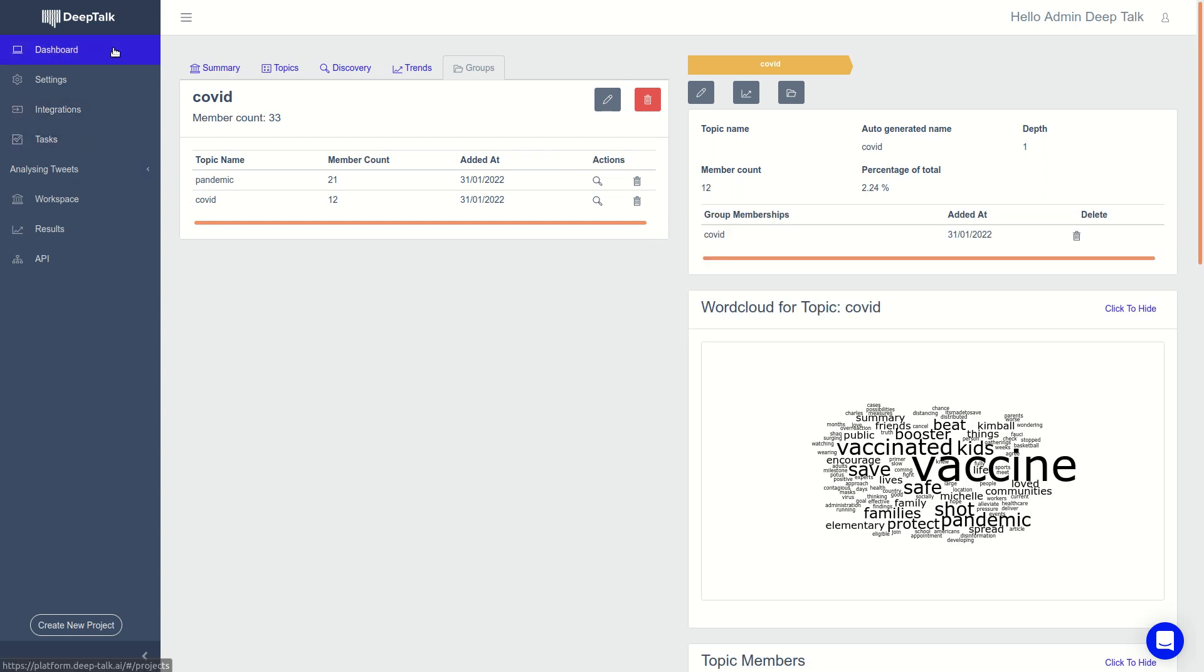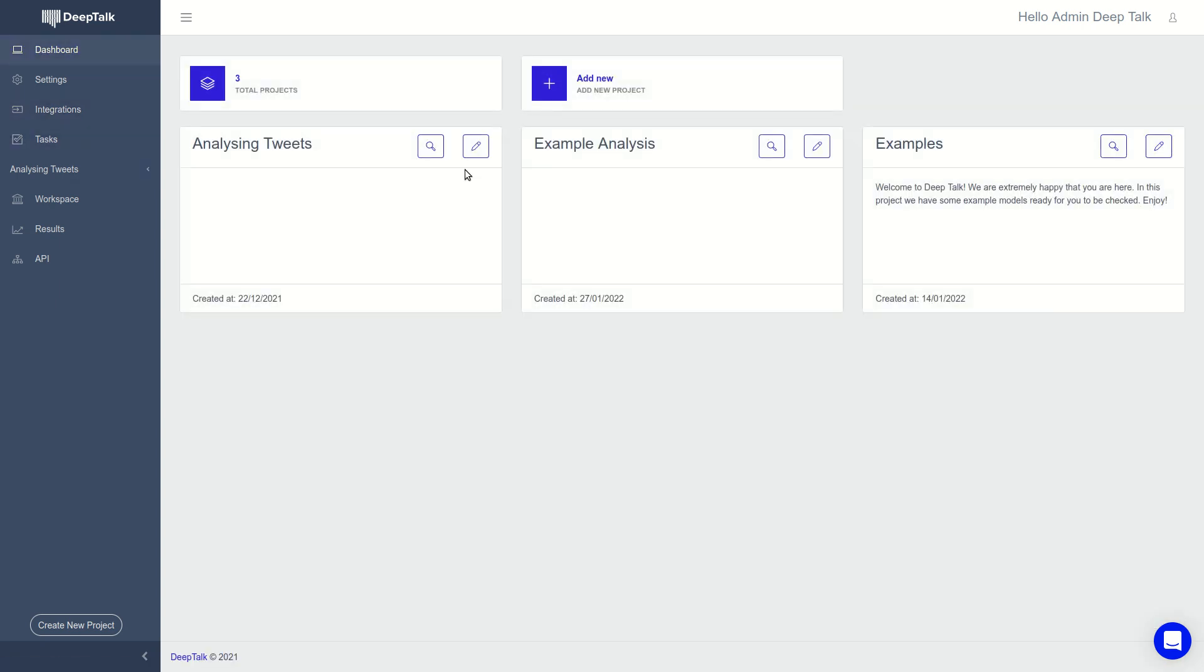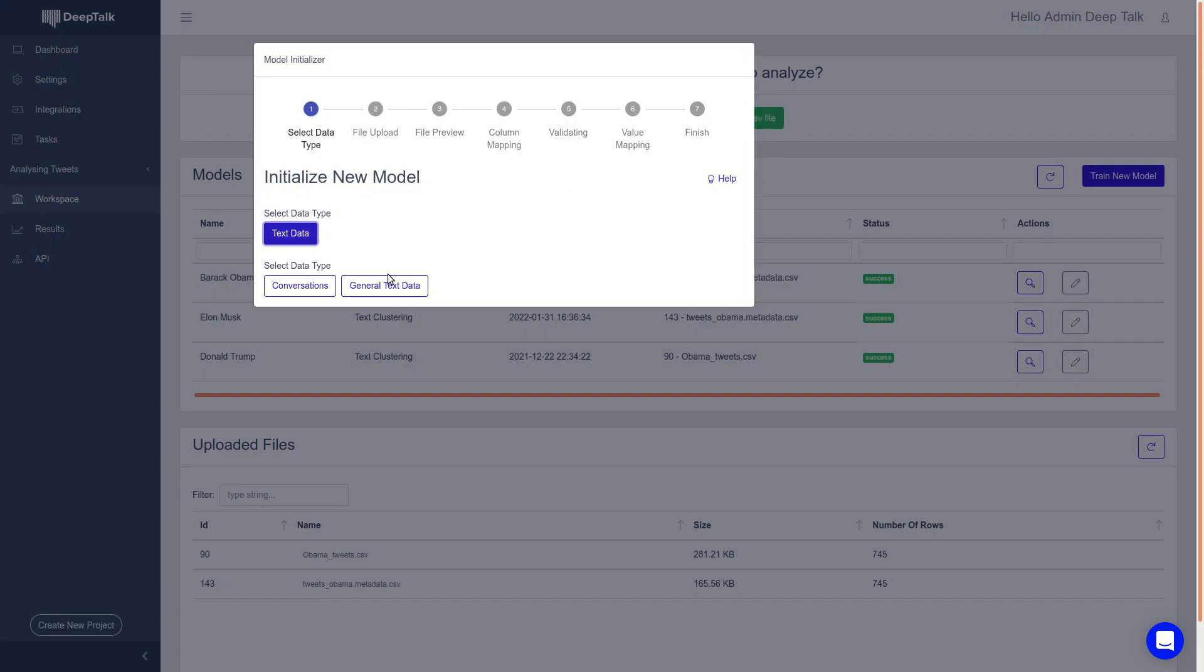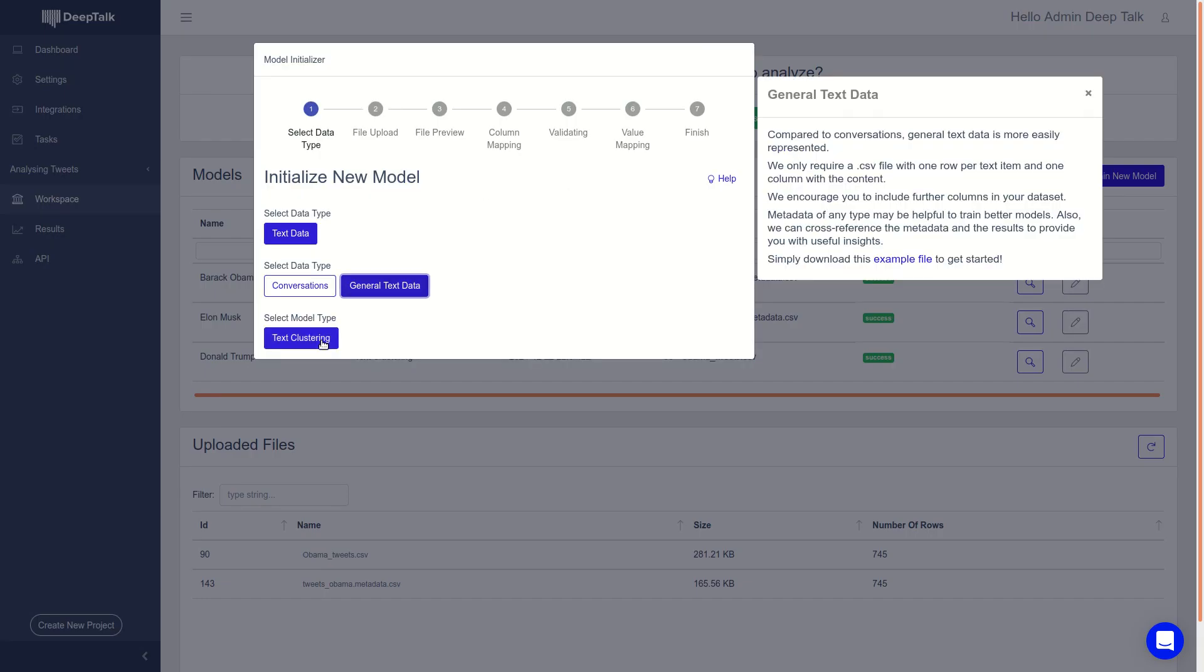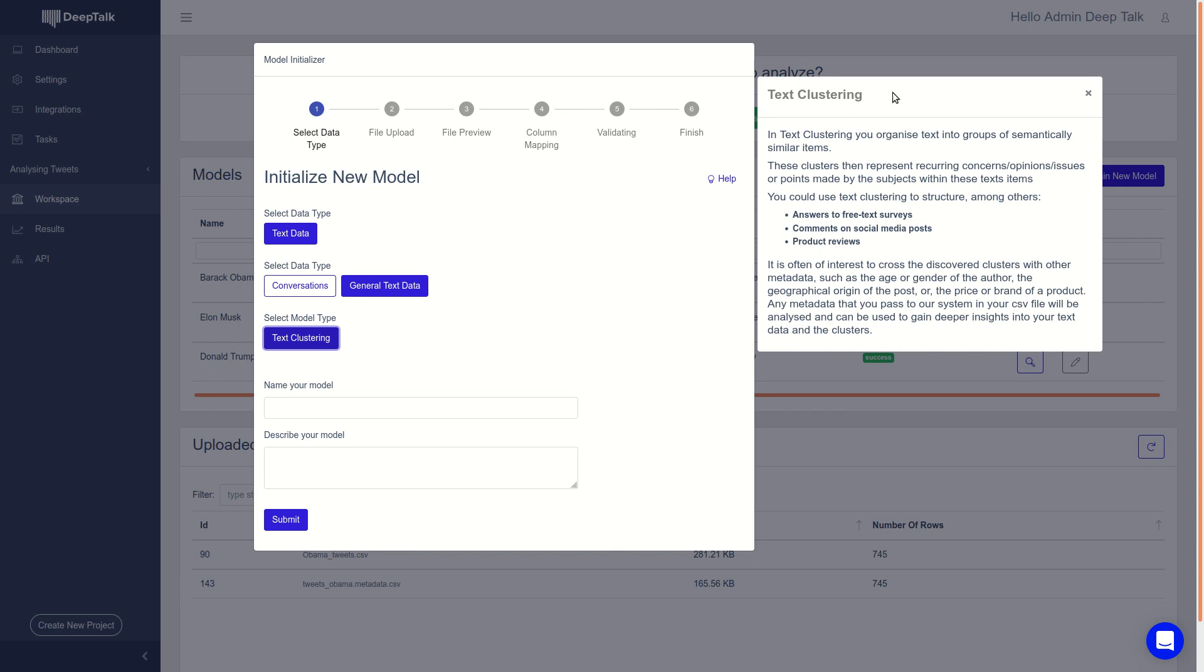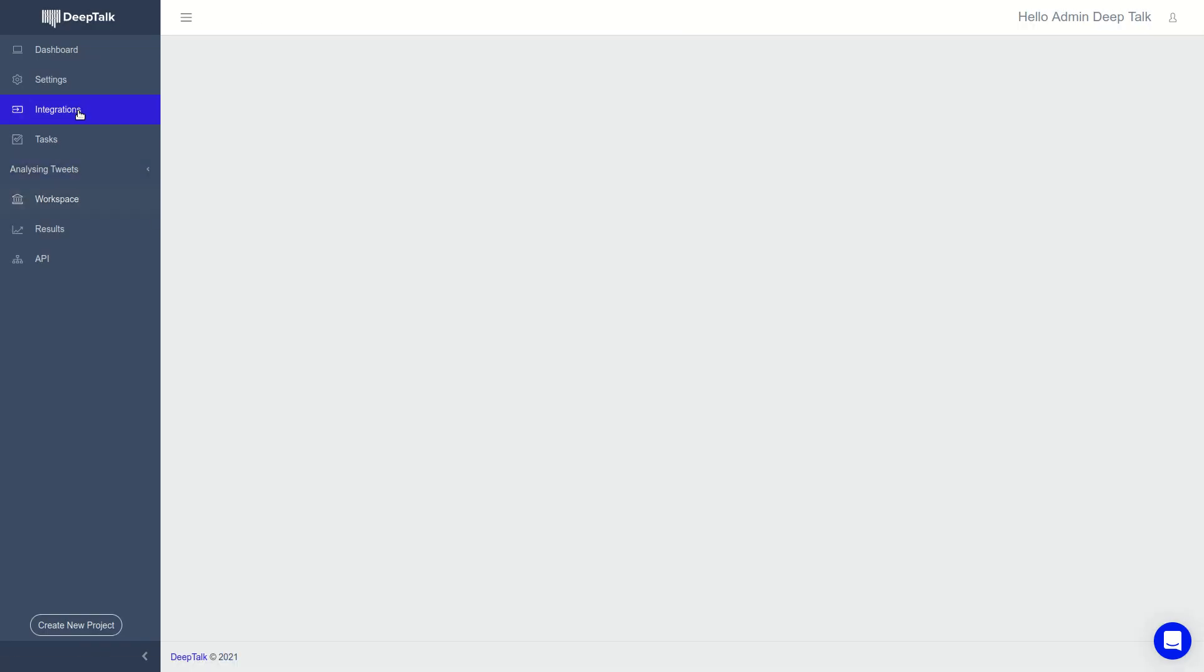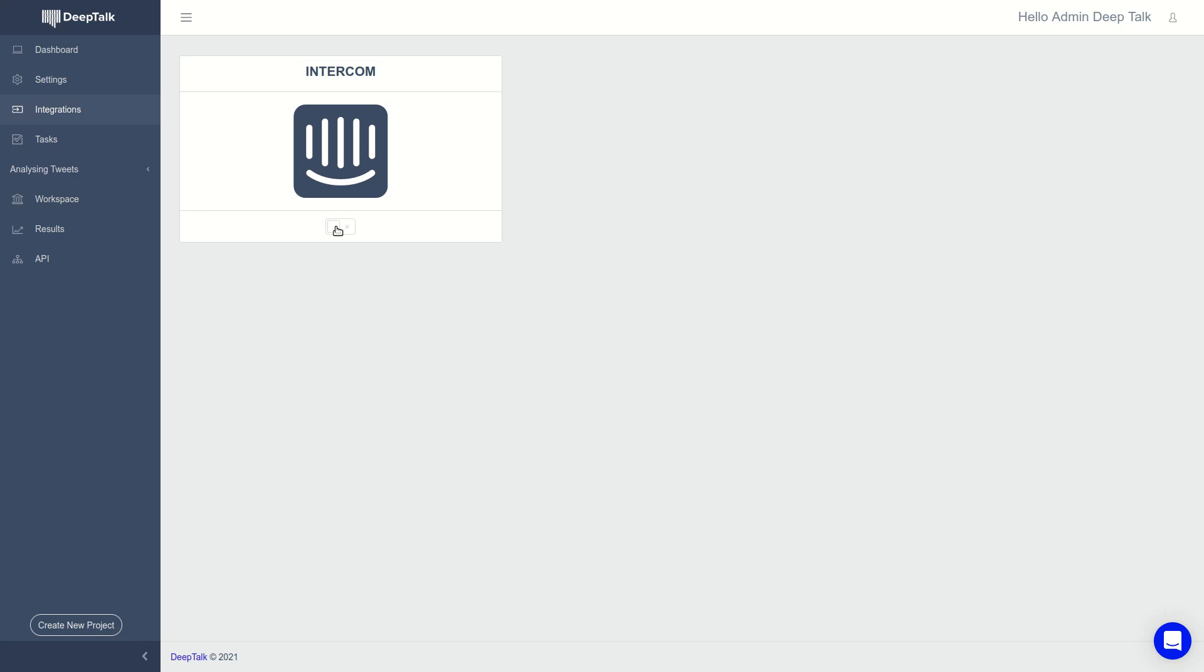In order to train the data, you can upload a CSV file. We have a wizard that guides you through the training process with some help windows. Or you can also integrate directly, for example, we are integrated with Intercom. So you can just activate the integration tool so that we bring the data.